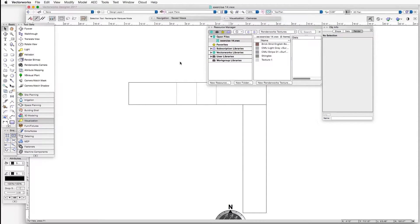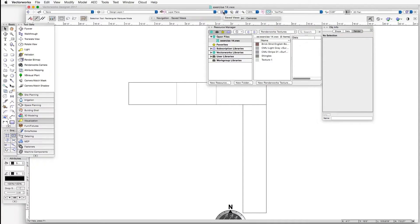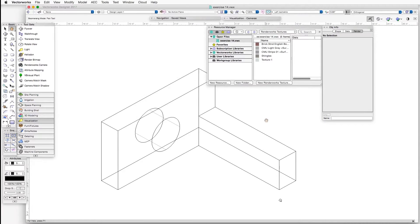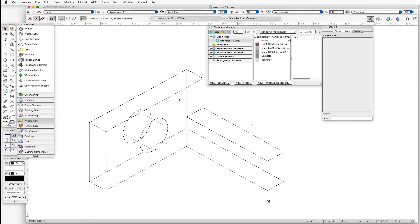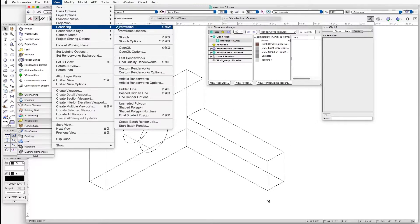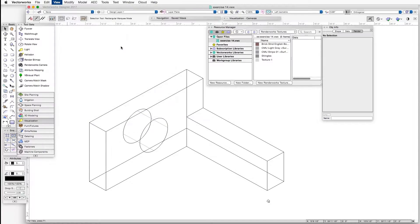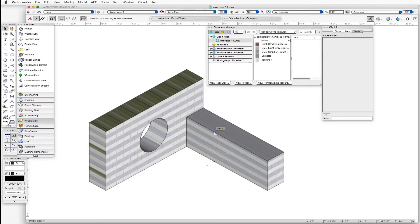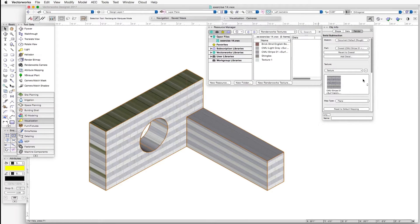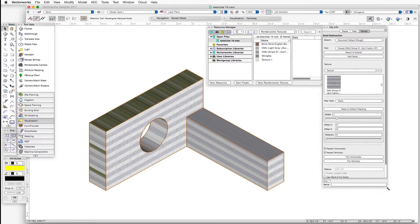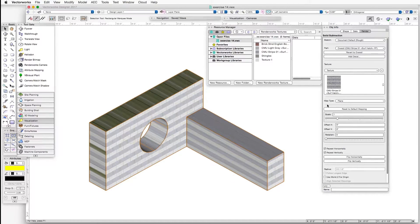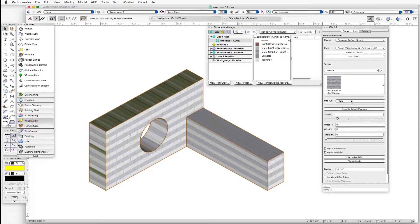So for the first mapping type, let's take a look at Plane. We'll go to the saved view by the same name, Plane. So basically this is a left isometric view. And now let's render in OpenGL. And if we select the object and look at the Object Info palette, you will notice that by default, in this case,